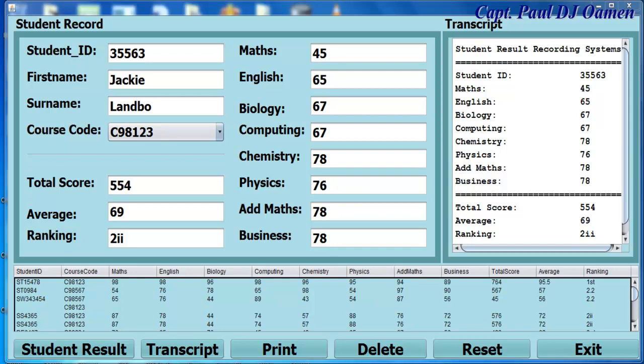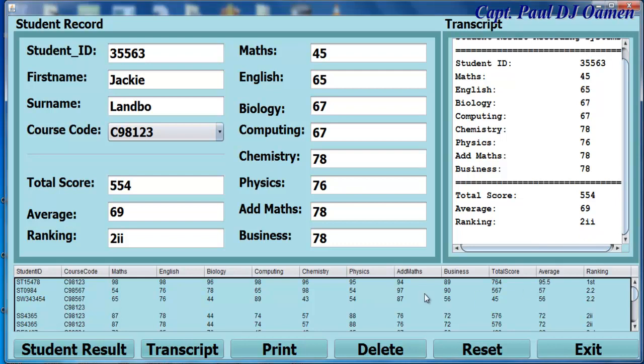Hi and welcome to JavaNetBean. This is an overview of the student record management system developed using JavaNetBean with SQLite. Let me show you guys how it works.